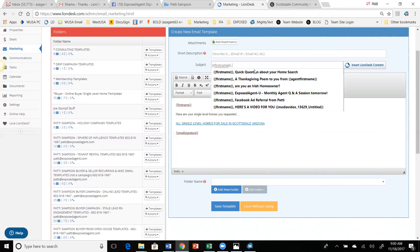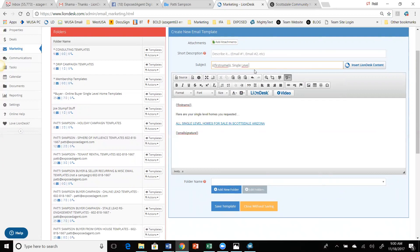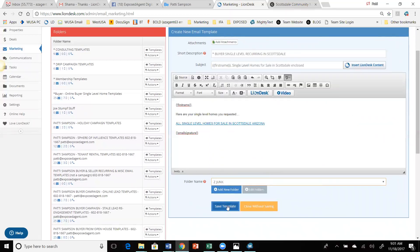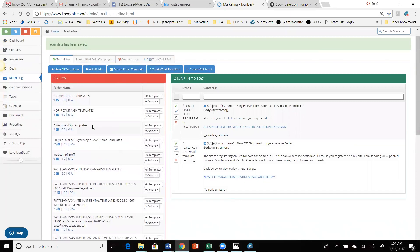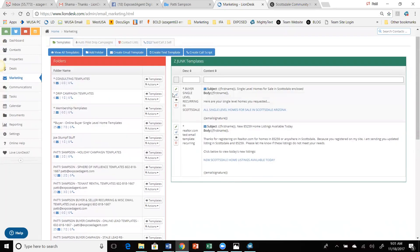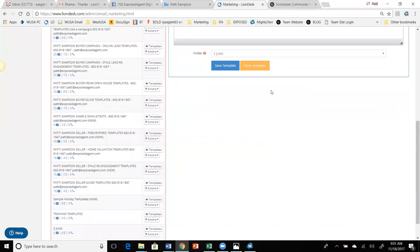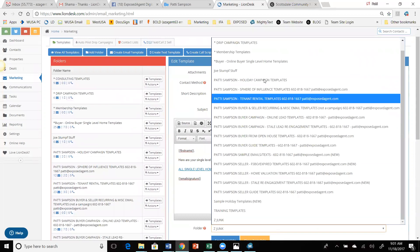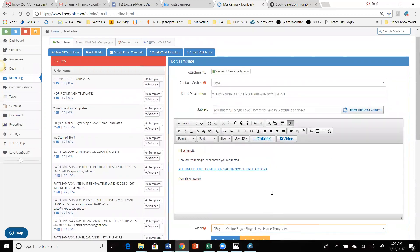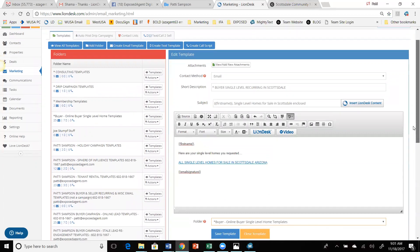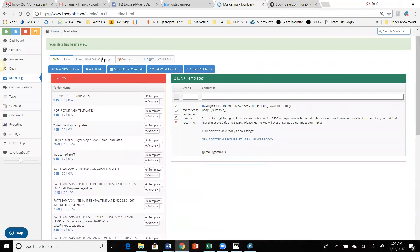I'm going to put my name in there — 'single level homes for sale in Scottsdale' — something like that. And I'm going to call this: buyer single level recurring in Scottsdale — this is for my reference. I'm going to find a folder to put it in. Really, I should have taken this and put it in the folder where the single level home templates are, so that everything's there. So I opened it back up, went down to the folder and stuck it in there. Everything related to that campaign is in that folder.